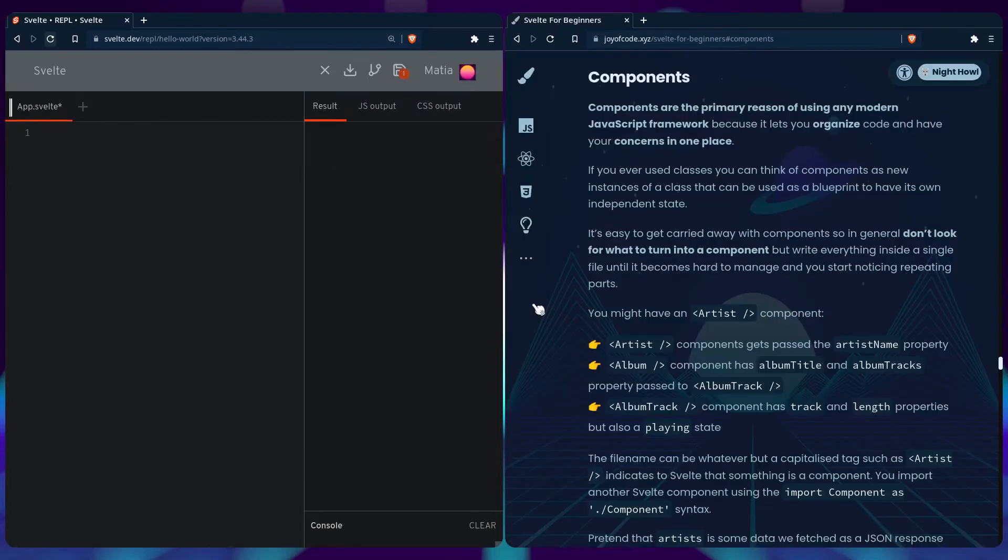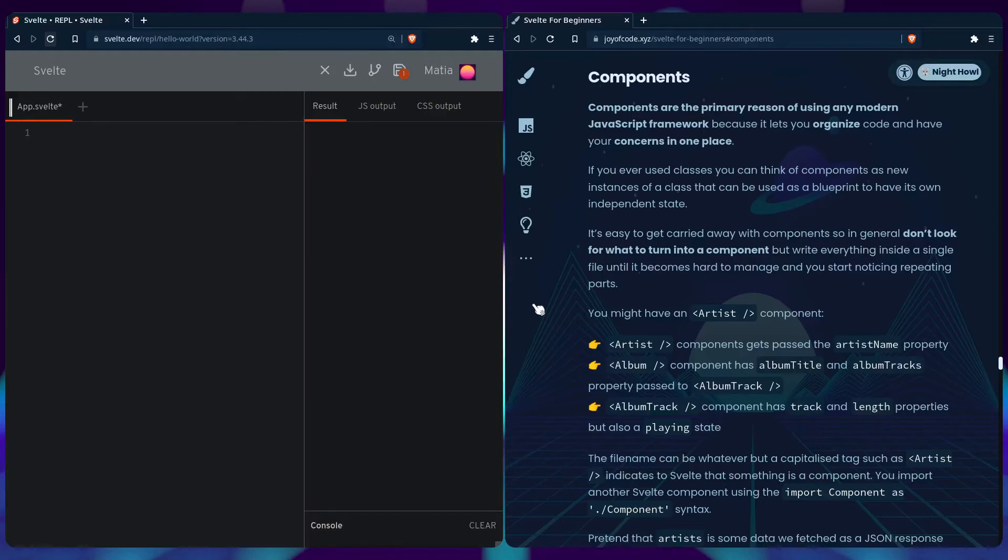The filename can be whatever, but the capitalized tag such as artist indicates to Svelte that something is a component. To import another Svelte component you use the syntax import component as component.